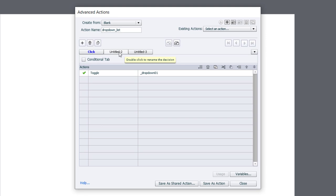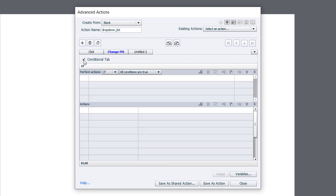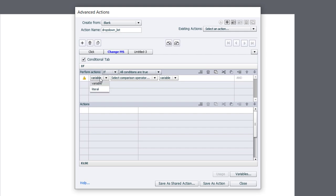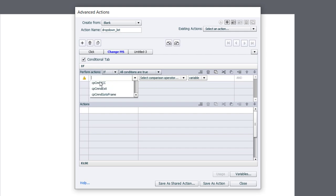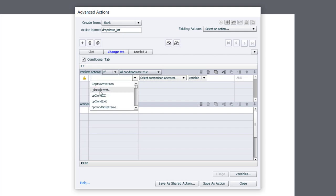So we need to change its appearance to match the value of the variable. I'm going to do that on another decision tab, which I'm going to call change MS for multi-state here. And this is the conditional advanced action that you've seen me do in other videos before. We're going to say if our variable, drop-down 0, 1,